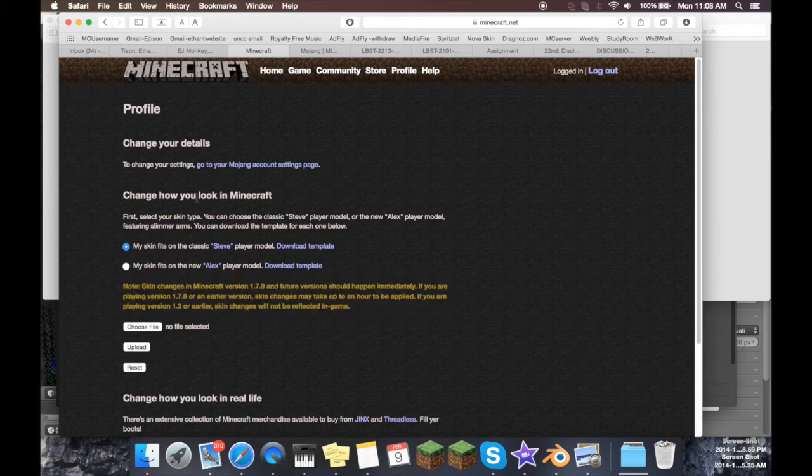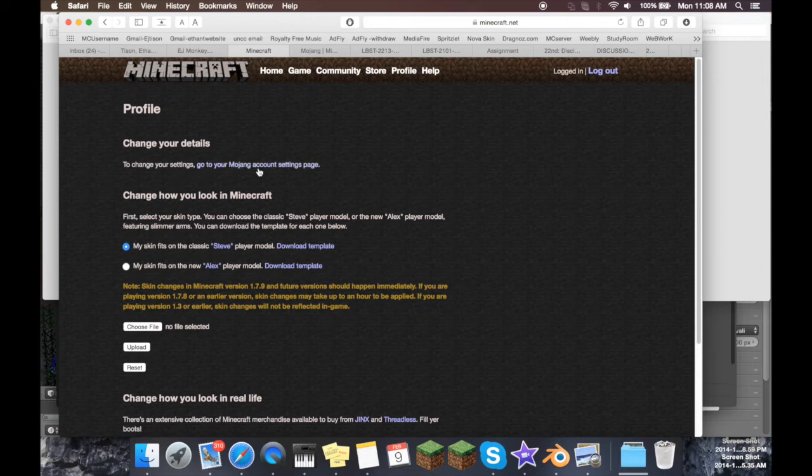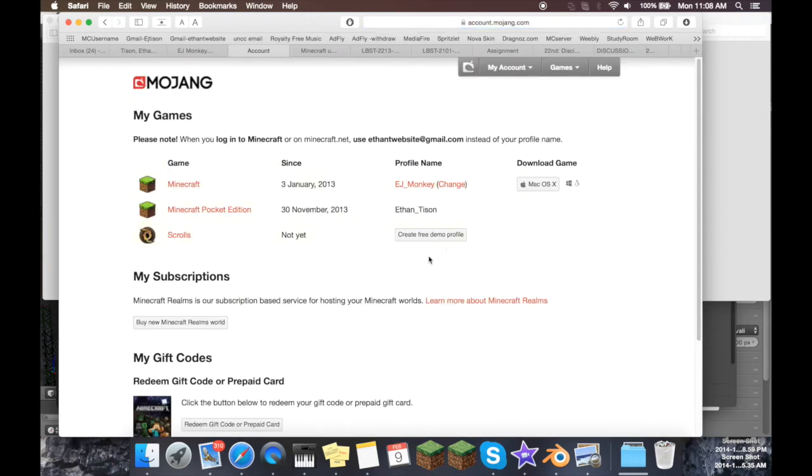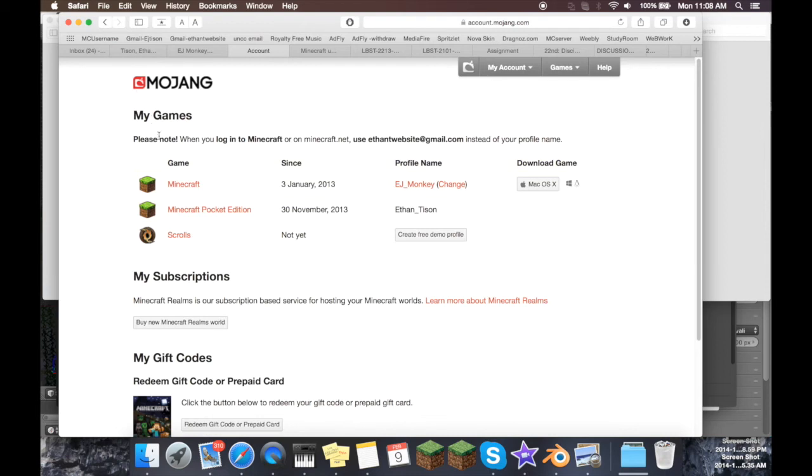Now for the part I'm sure that most of you are actually watching for. To change your username, you actually have to go to your Mojang account settings page. So just click the little link up here that says change your details, and then here you go. It'll bring you to your page. You might need to log in here as well, but just log into your Mojang account, and then you can see all the games that you have.